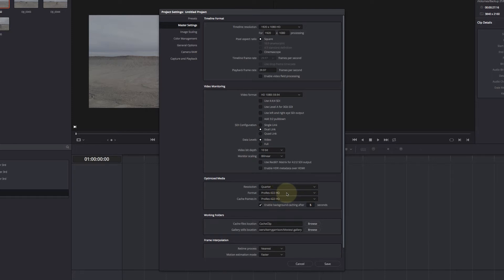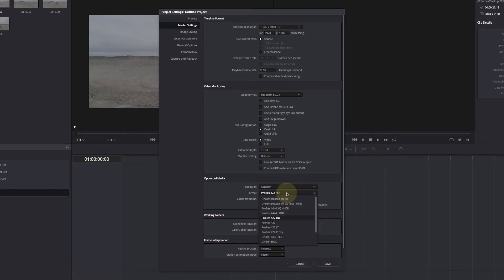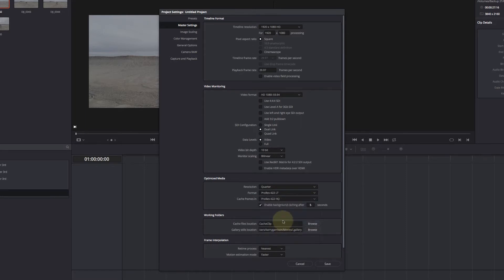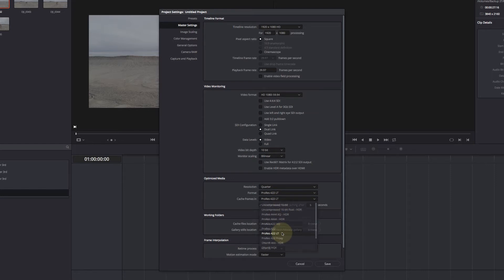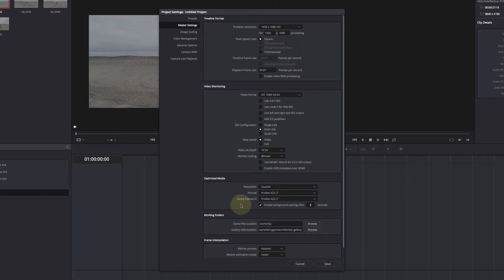Well, ProRes 422 HQ can handle megabits. Well, we don't want that. It's just going to create a huge file size. If we switch to 422 LT, it's capable of handling 135 megabits. So it's just a little bit faster or a little bit better than what the camera can do, which means we're not going to lose any image quality during the transition.